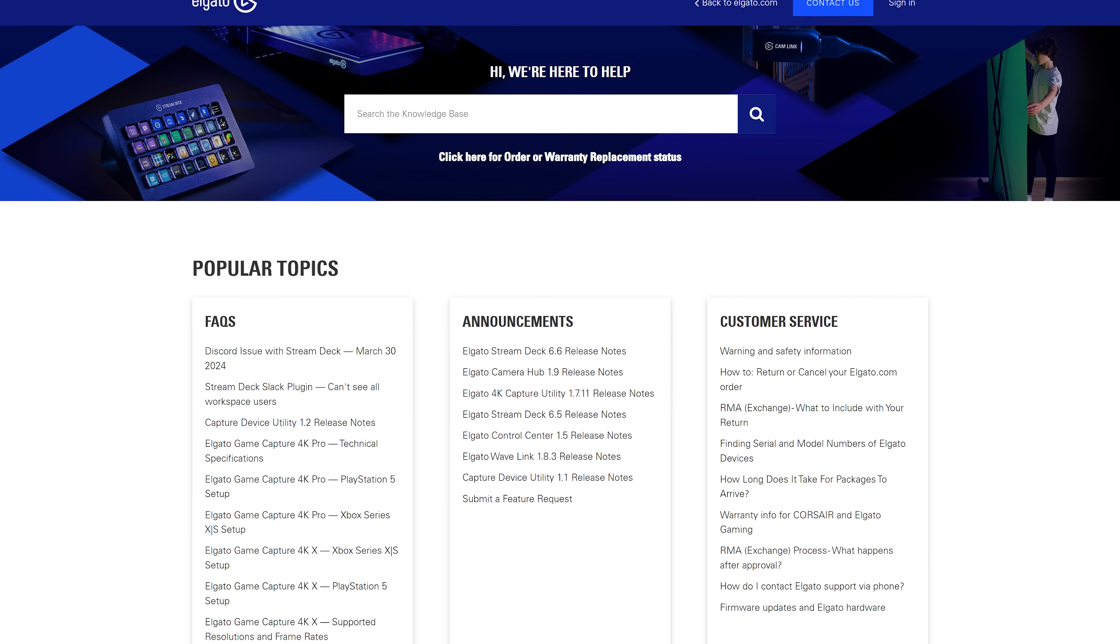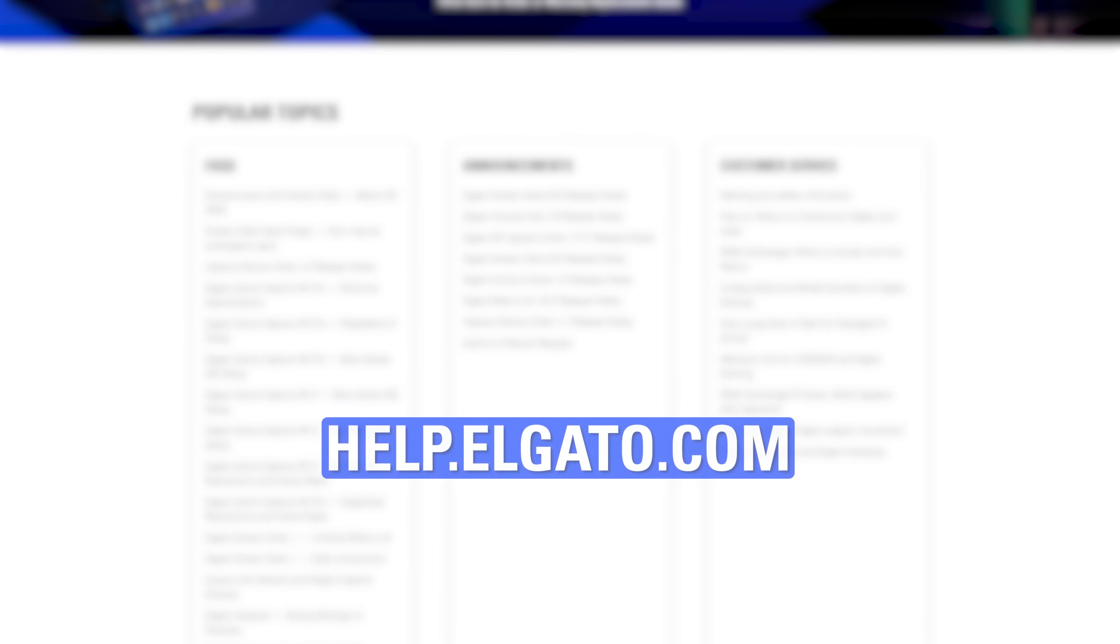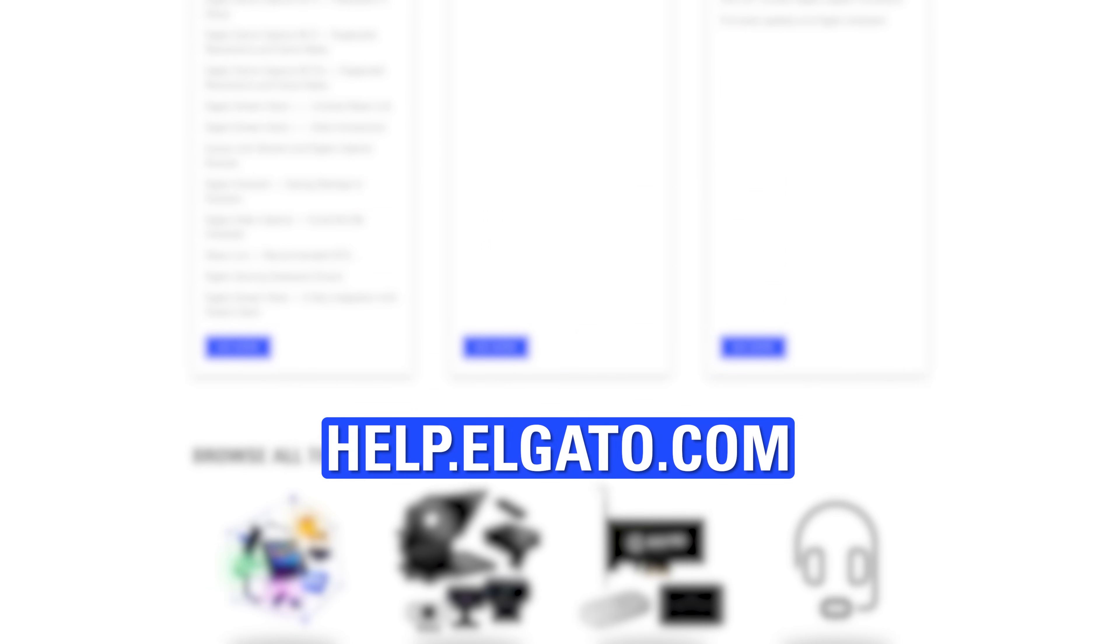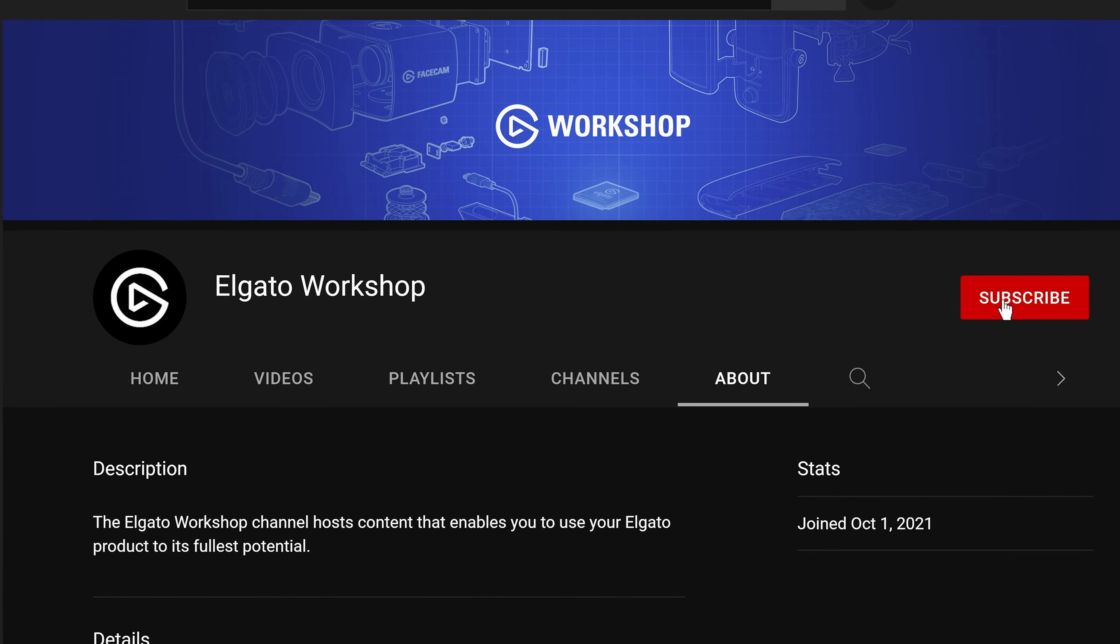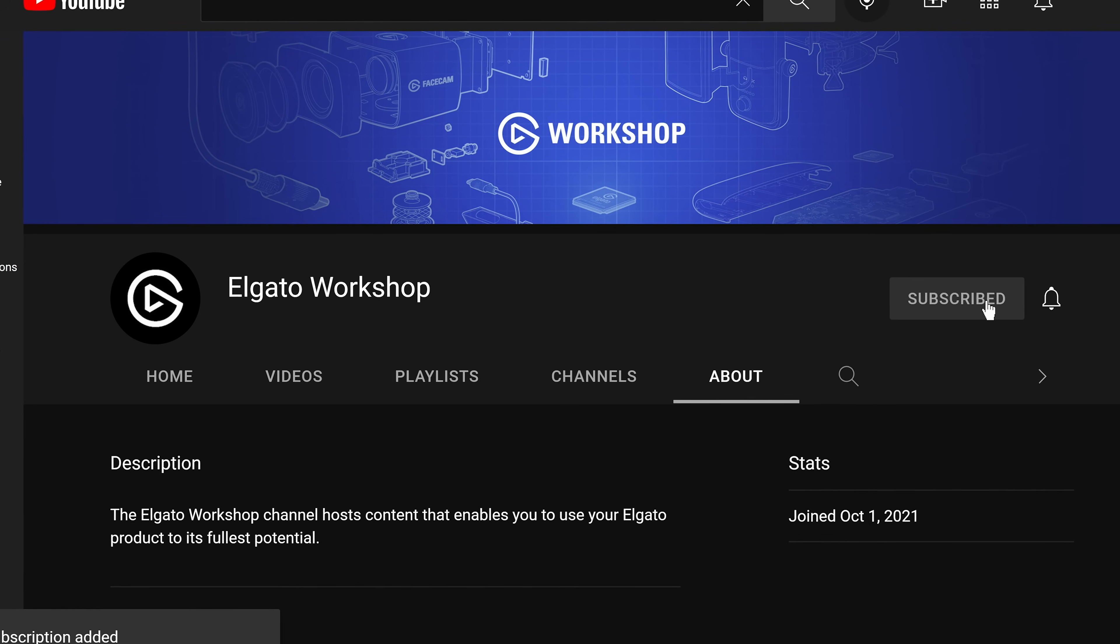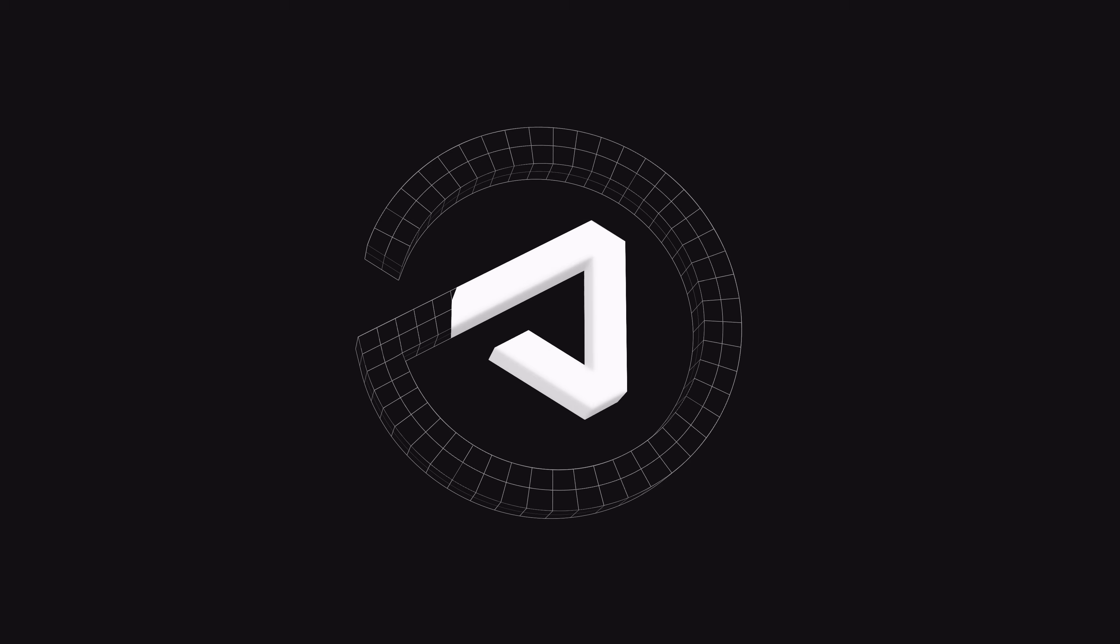Now, if for whatever reason your StreamDeck Neo isn't working like you'd expect, please reach out to our support team at help.elgato.com. Subscribe to us here on YouTube to learn more about your StreamDeck Neo and other Elgato products. Thanks for watching.